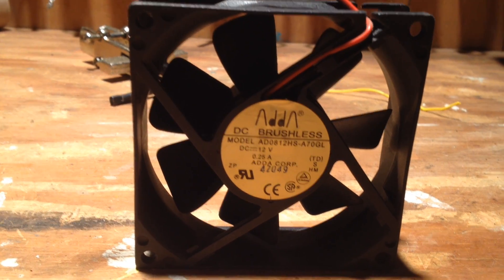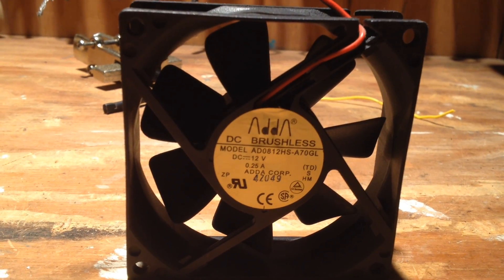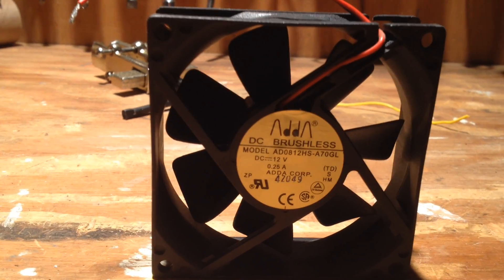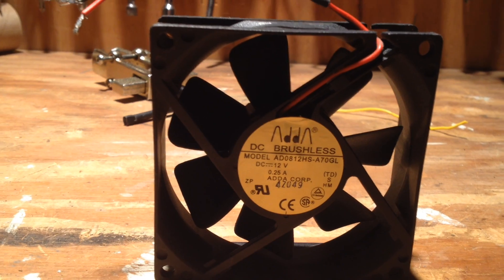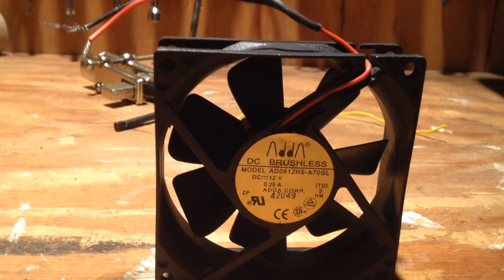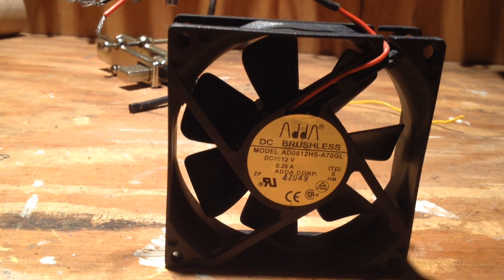Hello, viewers. This is a typical, I believe it's a 90 millimeter computer case fan,